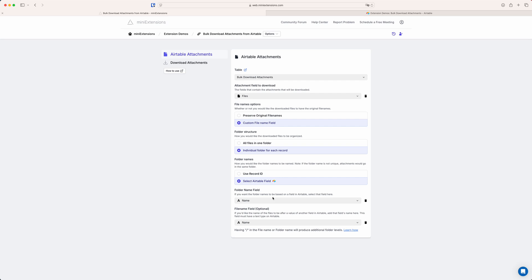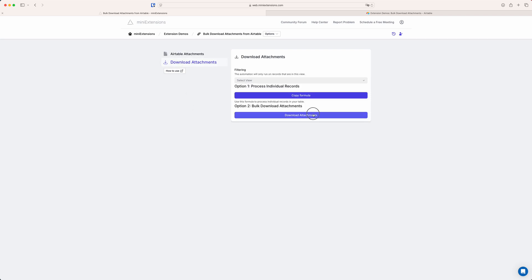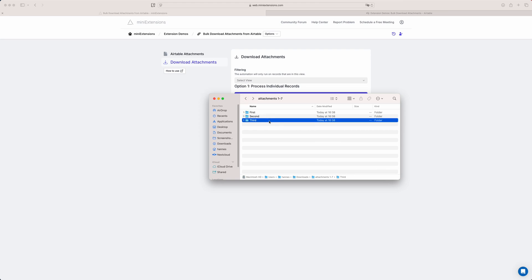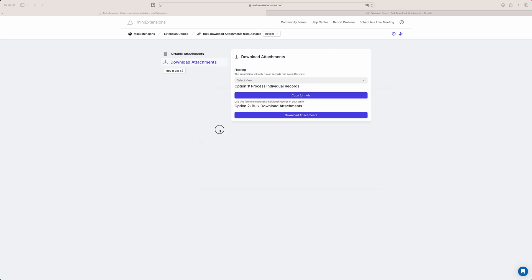With the folder name set to the name field, after downloading and unzipping I now have three folders for the three different records in my table, and each folder has its appropriate files inside.